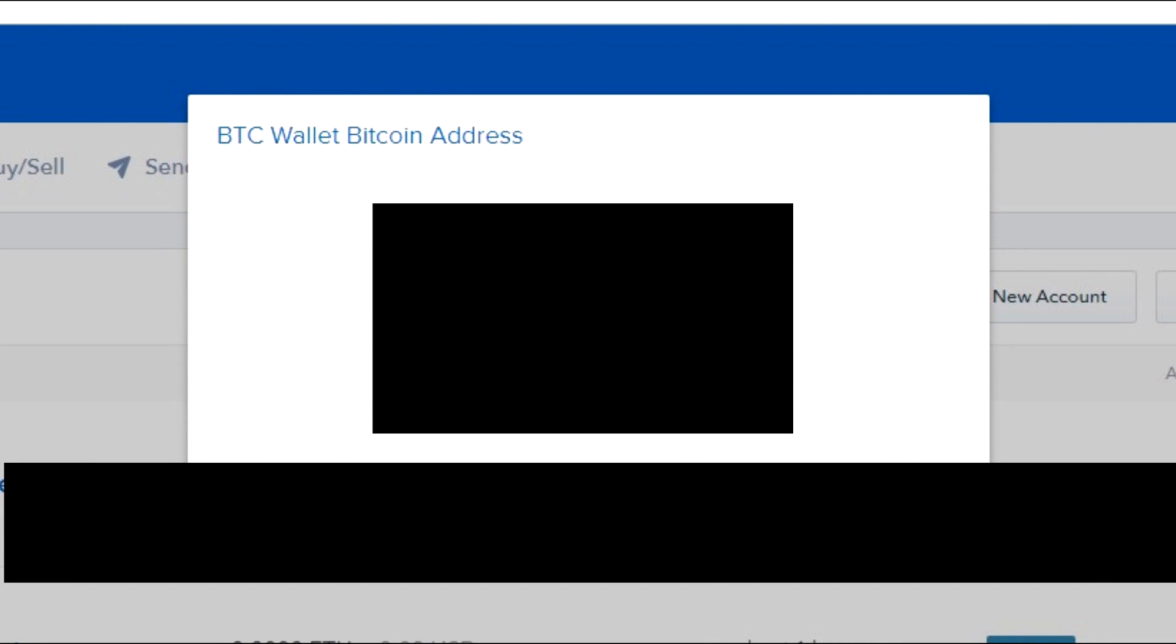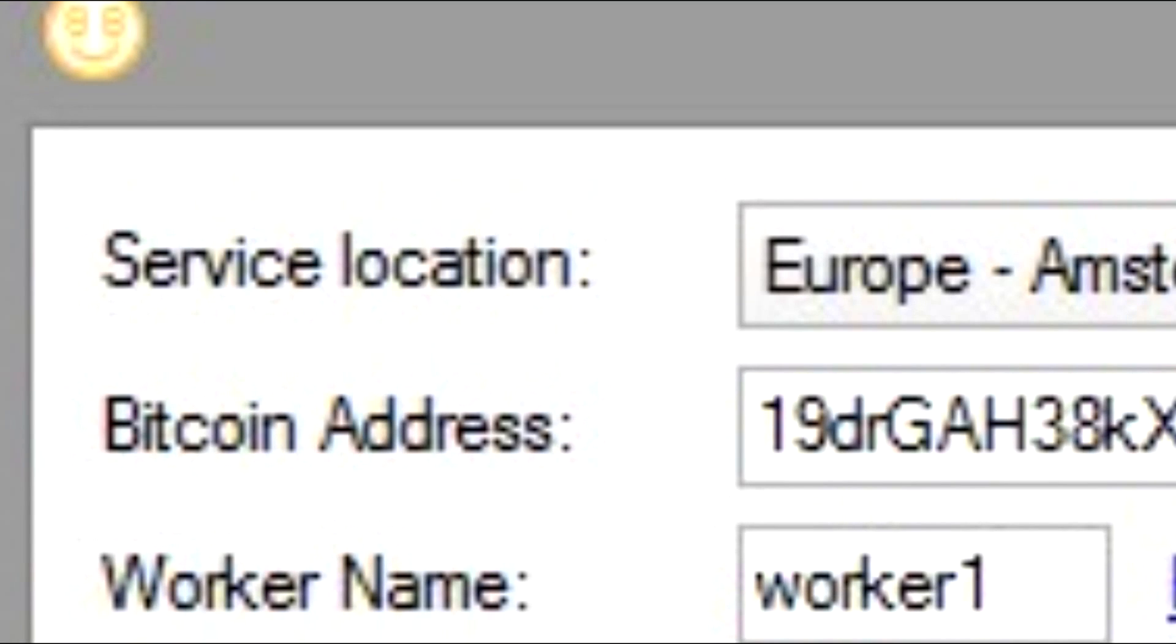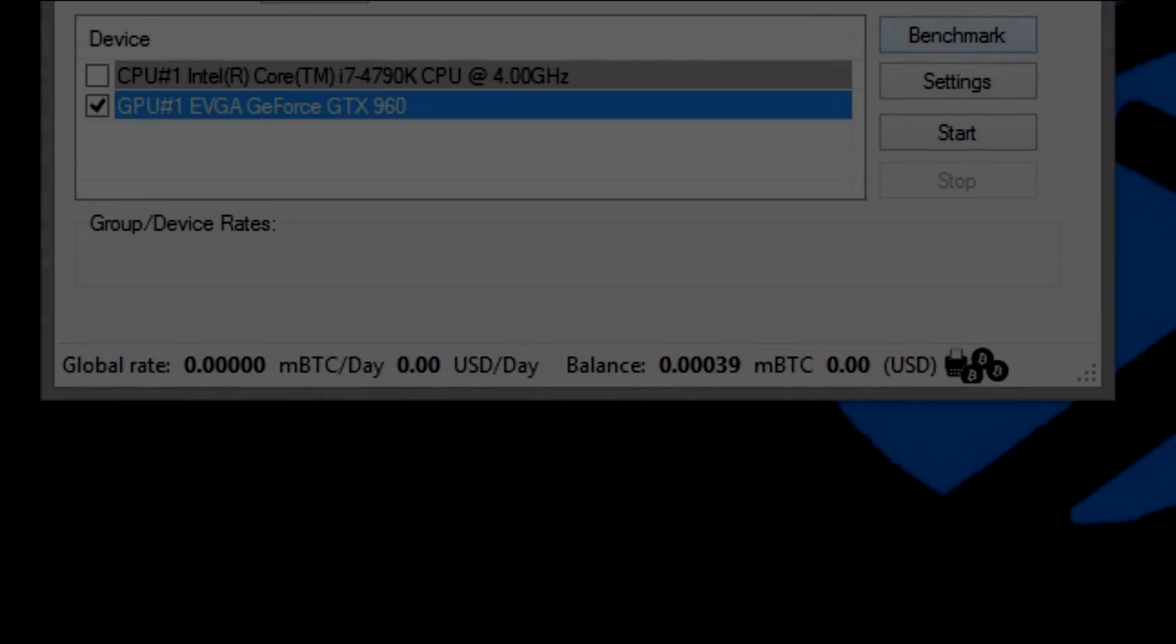You're going to take this address, copy it, and paste it into your NiceHash coin mining program, as seen here. Now that you've updated your NiceHash, when you open it up it should automatically find what type of graphics card you're using, what type of CPU you're using. It doesn't matter about your CPU, but you're going to choose your graphics card.